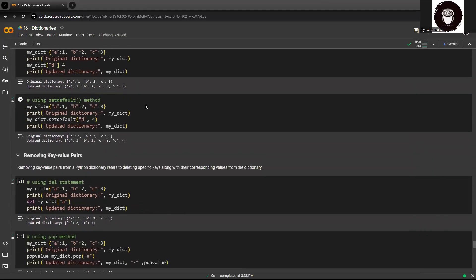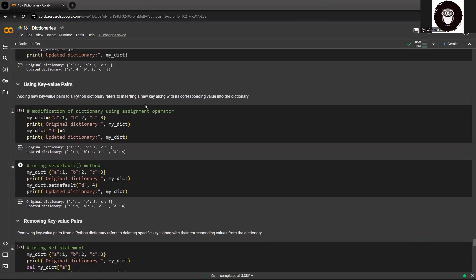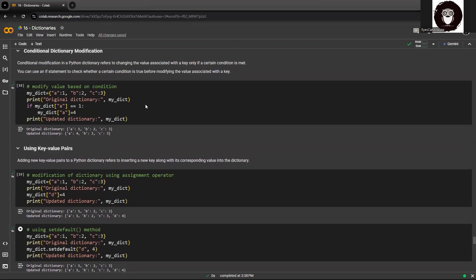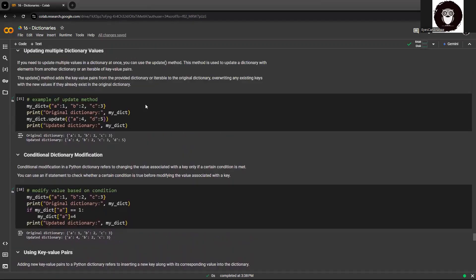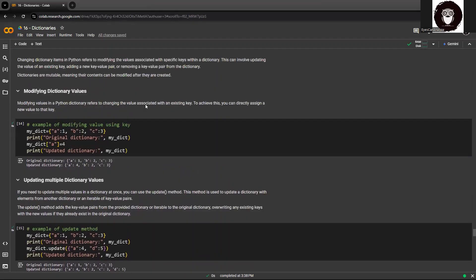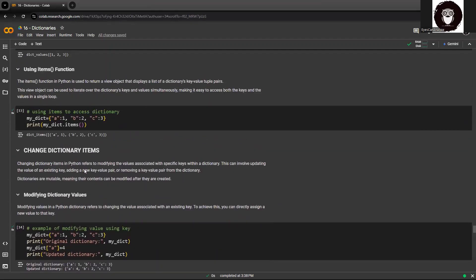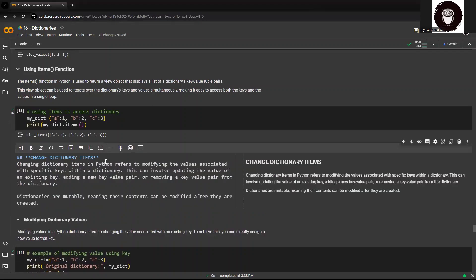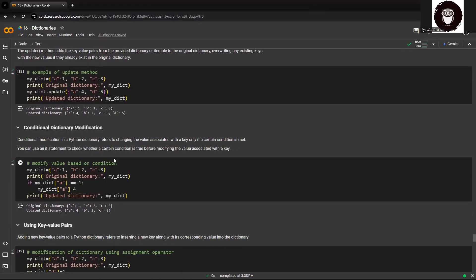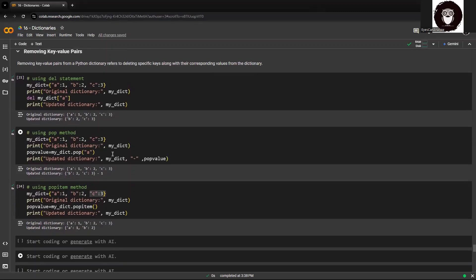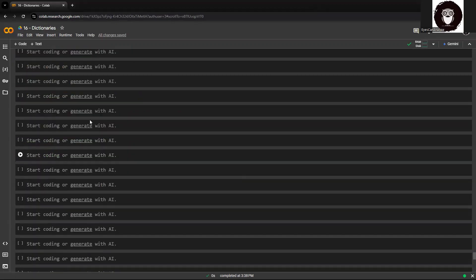Hey guys, welcome back. After we have seen how we can update dictionaries within Python, now we'll try to understand how we can add items — dictionary items.